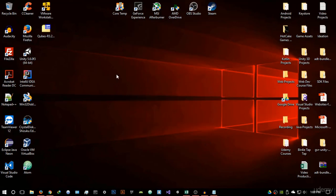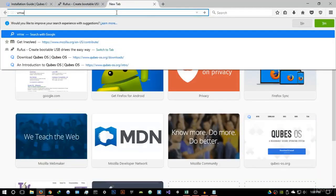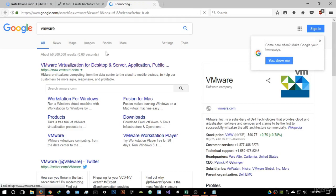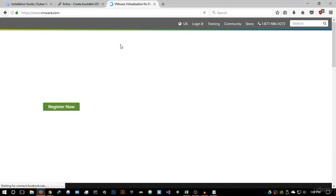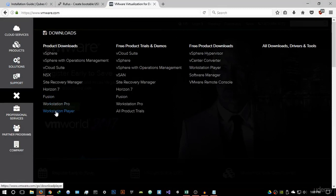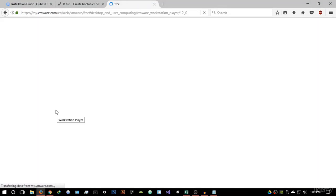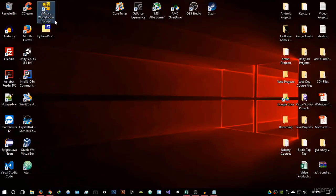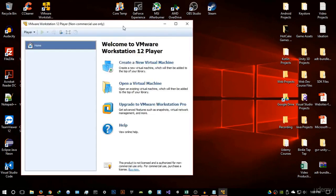I'm going to virtualize this now using VMware. Just Google VMware — this is free software. Go into the download section, then Workstation Player, and download it. I already have it downloaded and installed; it's a very simple installation. Once installed, open up VMware Workstation 12 Player — that's the latest version as of recording this video.